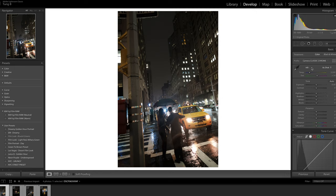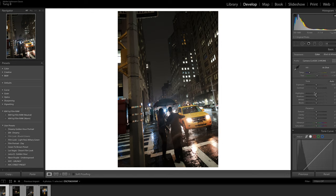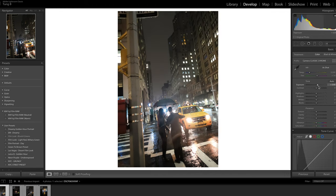For you guys using Sony, Canon, Nikon and other cameras, you have your own profiles up here too. Just pick the one that suits you best and what you like to work off as a base — that way you get inspired more. So first of all, I like to bump up the exposure a little bit and see what we're working with.